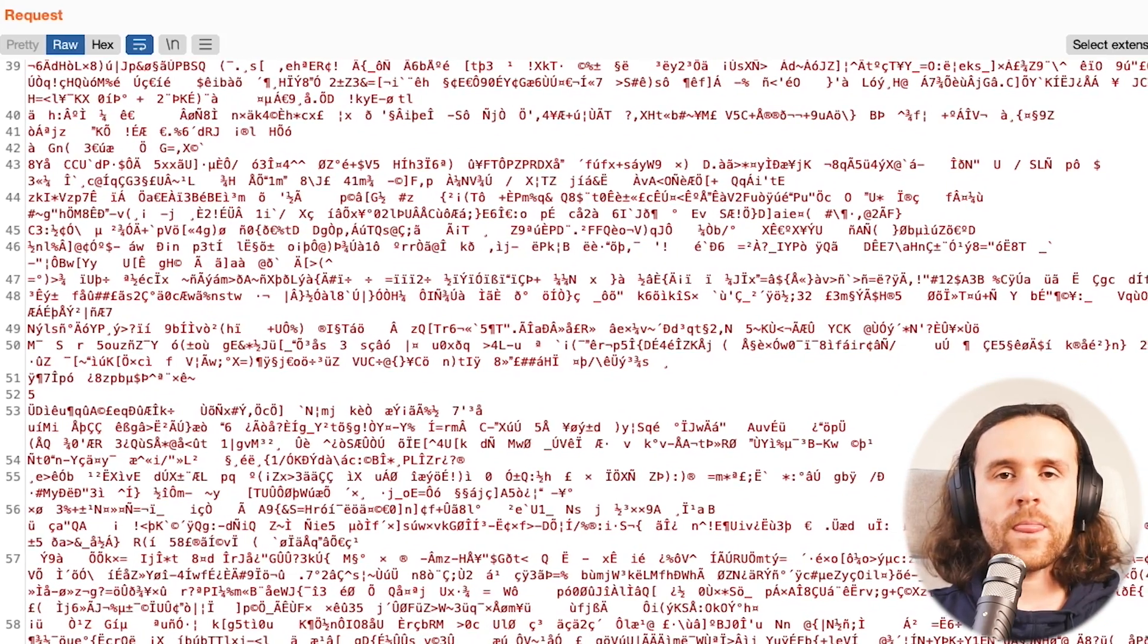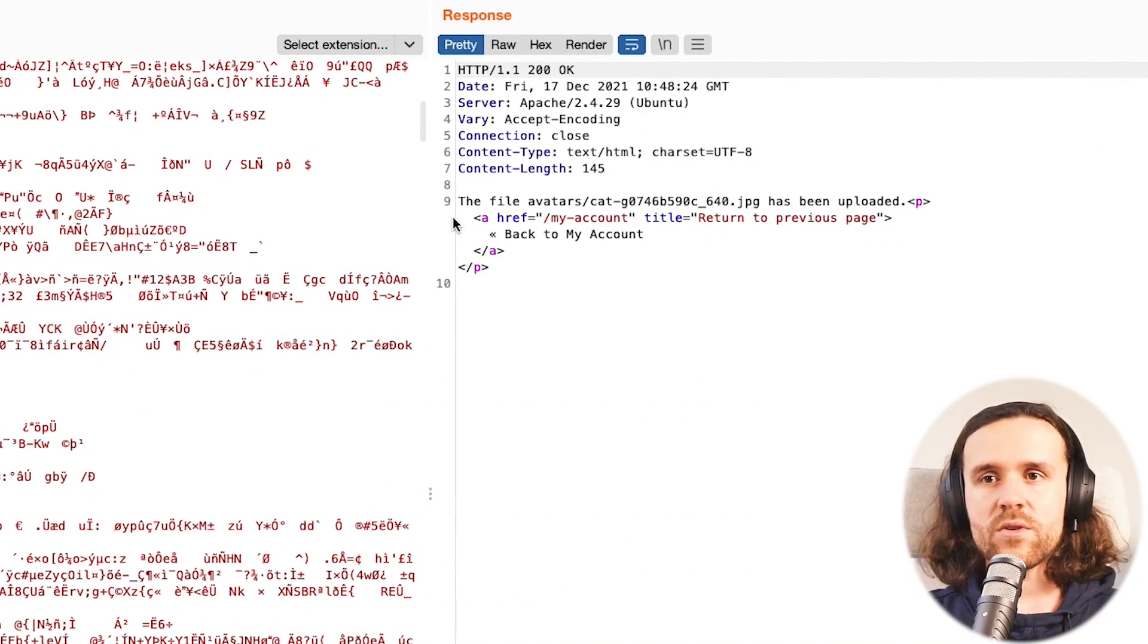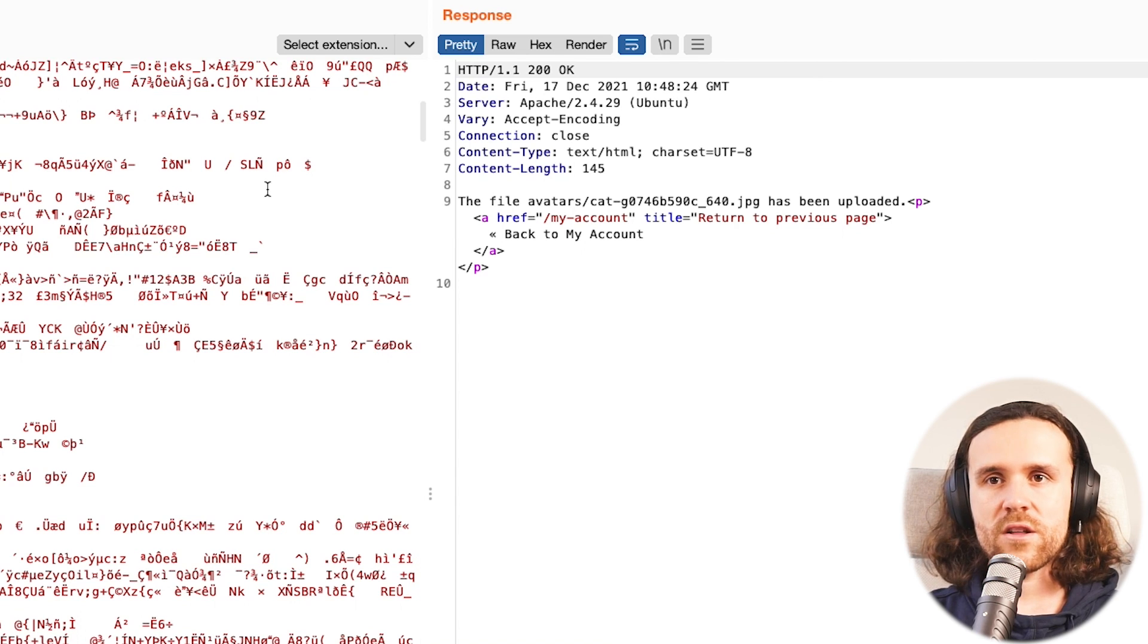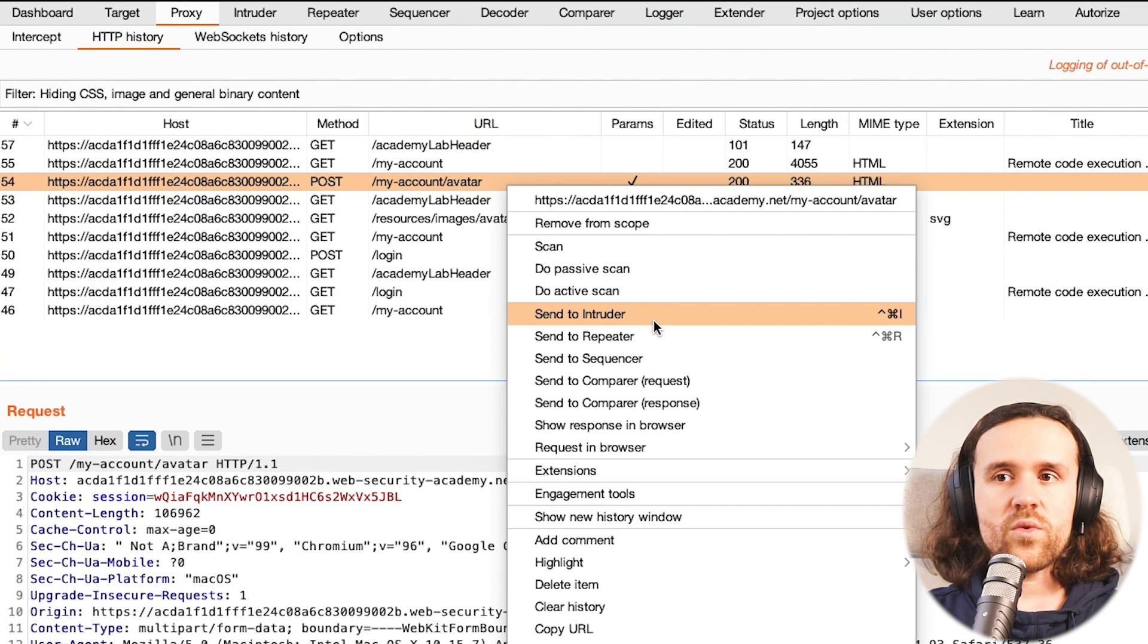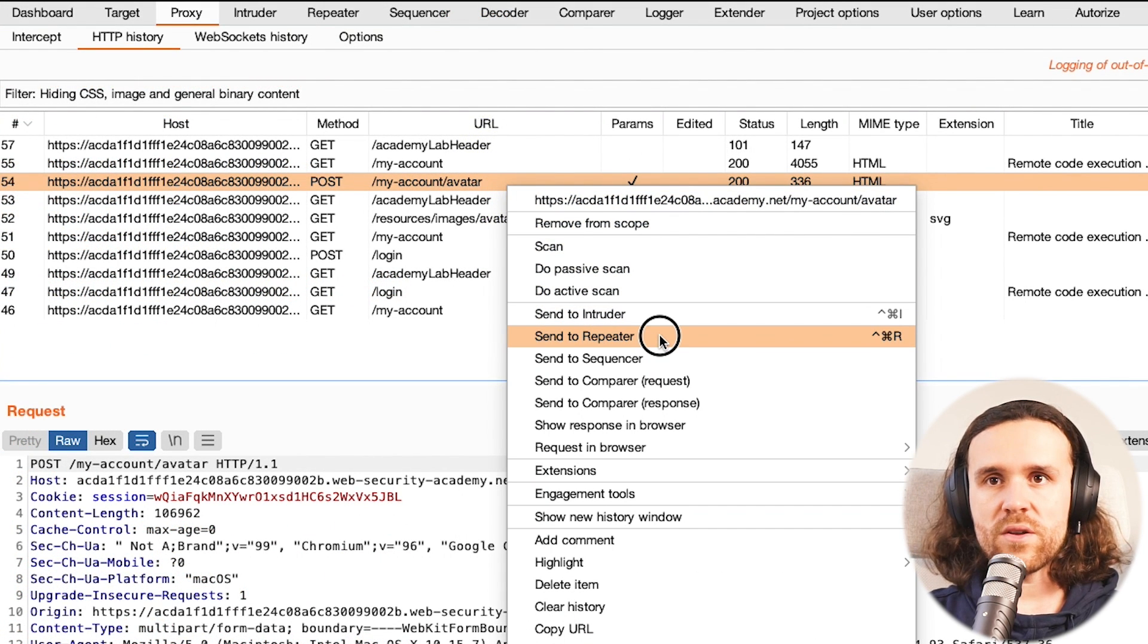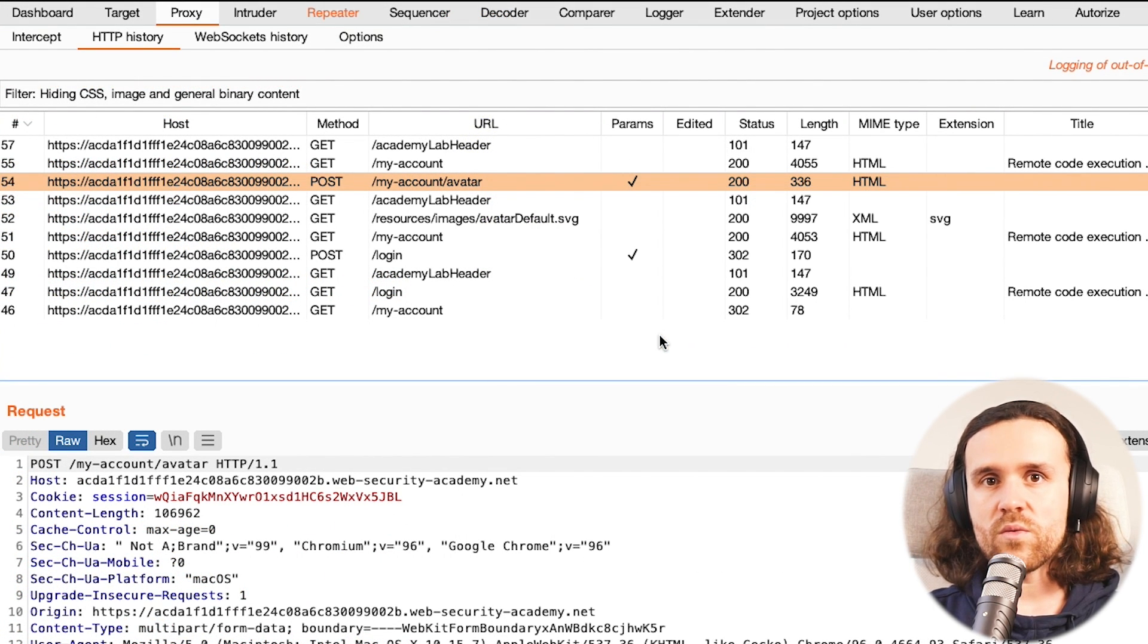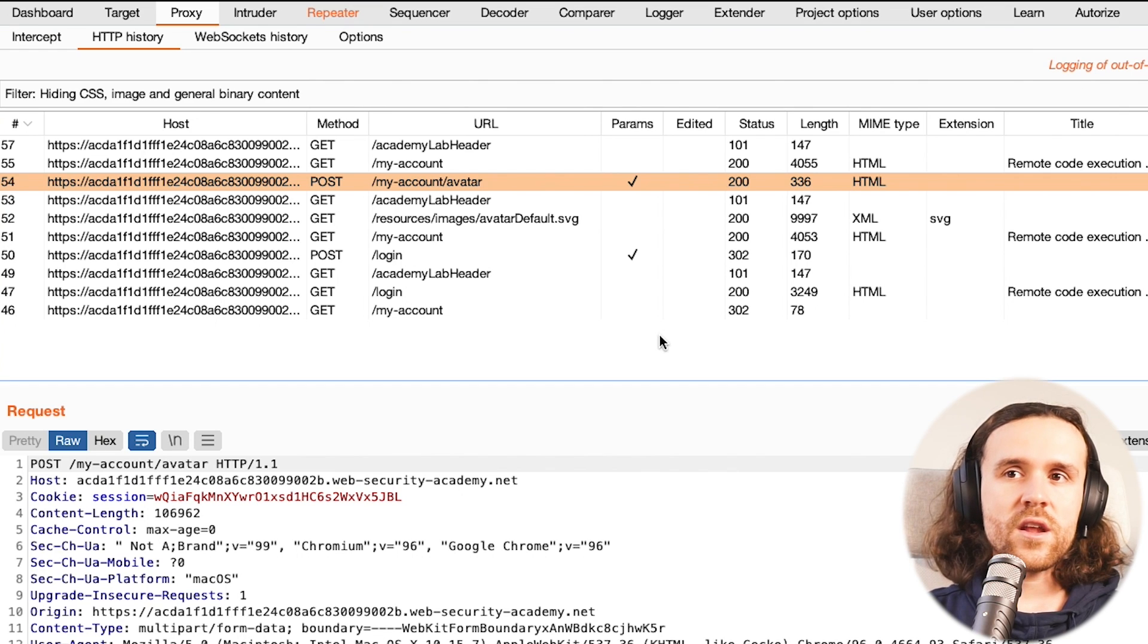We're going to use that in just a bit, but for now just realize that there's a lot of garbage. I mean, obviously it's just the image data but it looks like a lot of garbage. We're going to send that to Repeater because we will need it in just a bit.